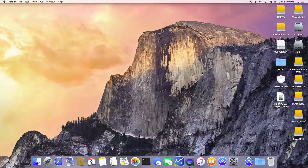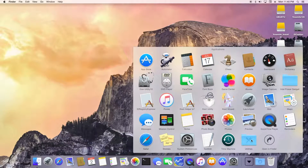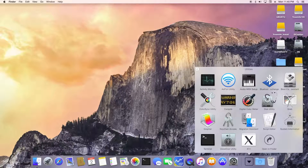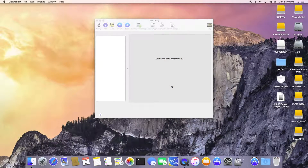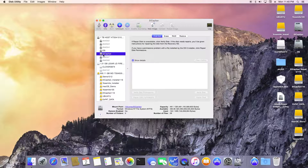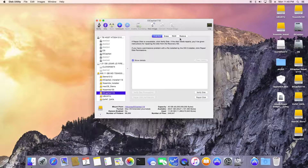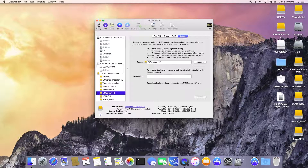So now we're booted into Yosemite. For El Capitan, we go to this utility and open it. We created the El Capitan partition, and now we want to restore to El Capitan — partition 116 — which is the one I want to restore to.